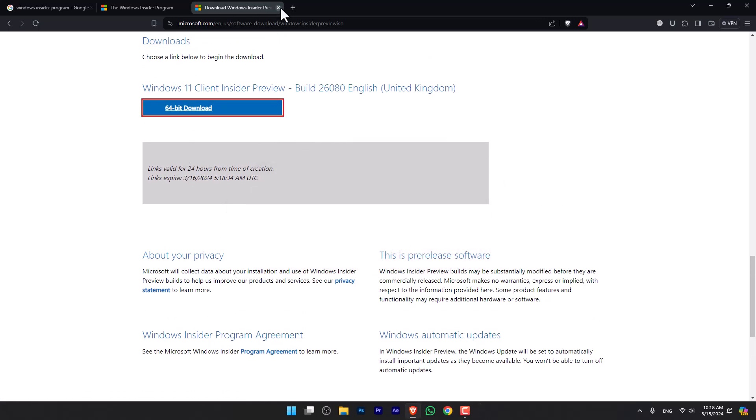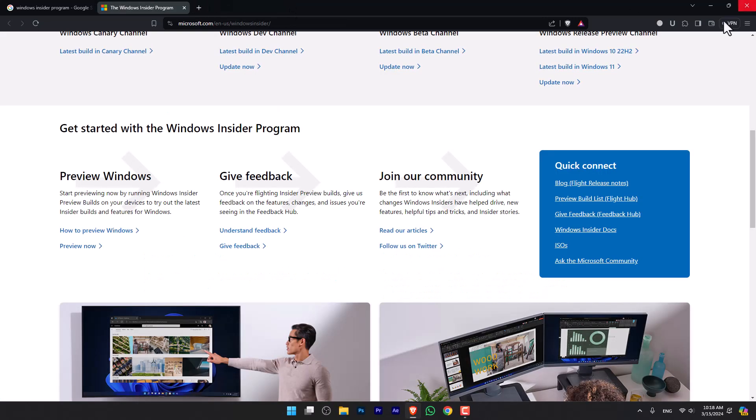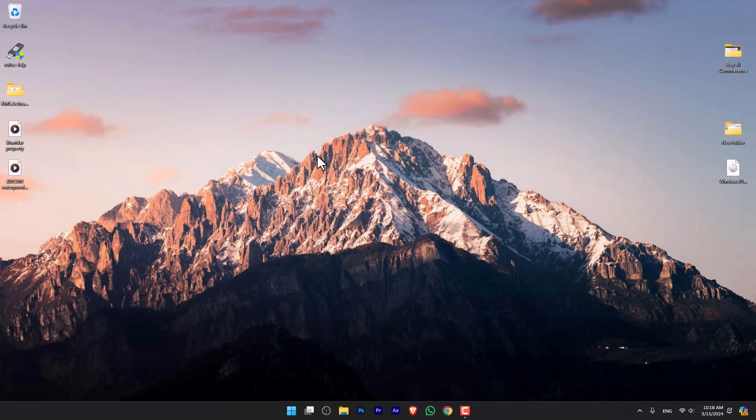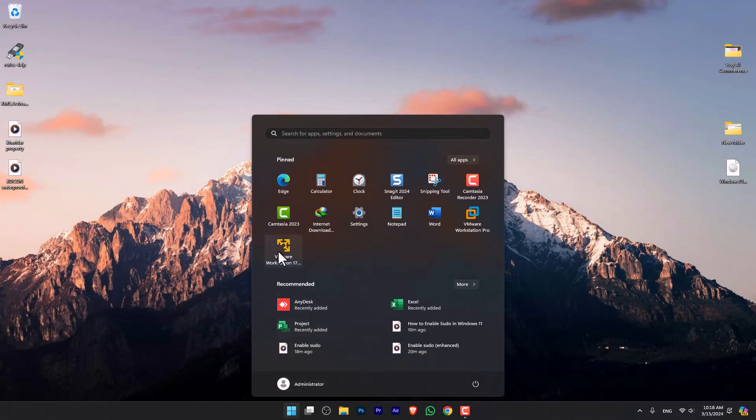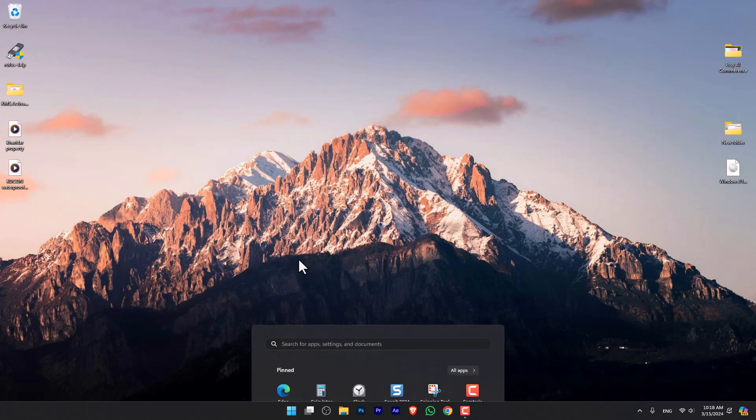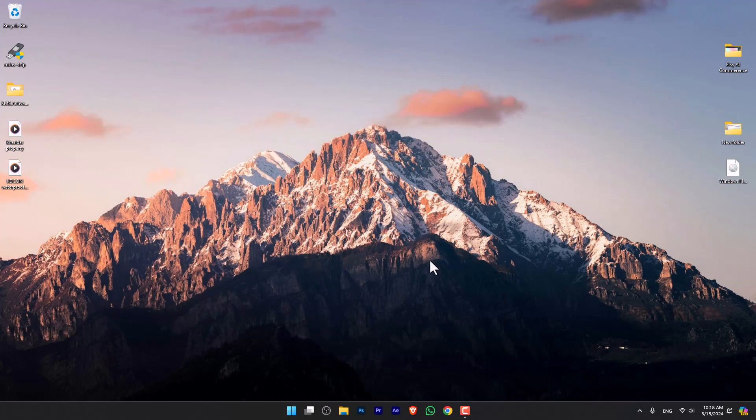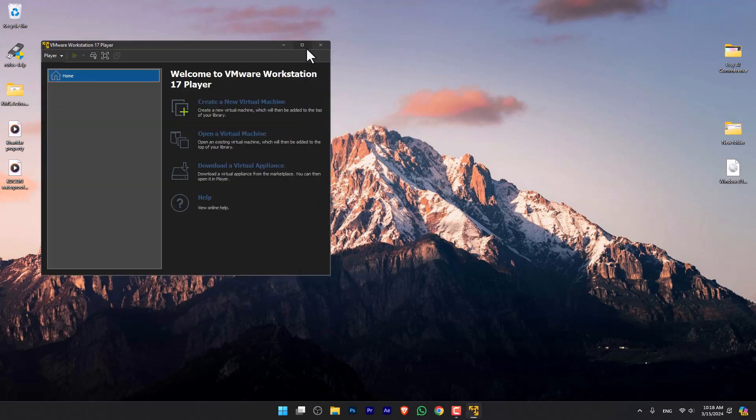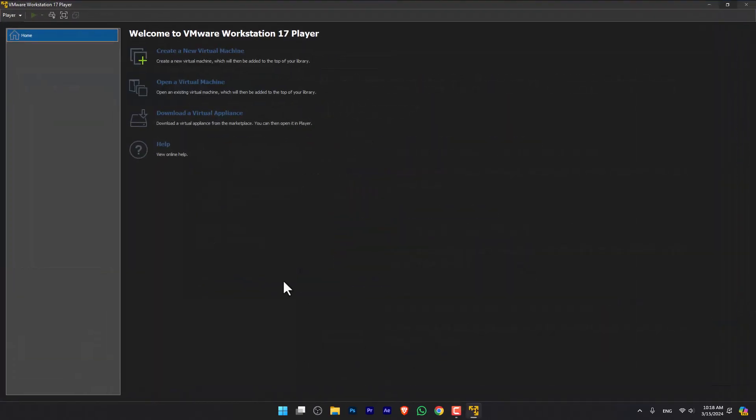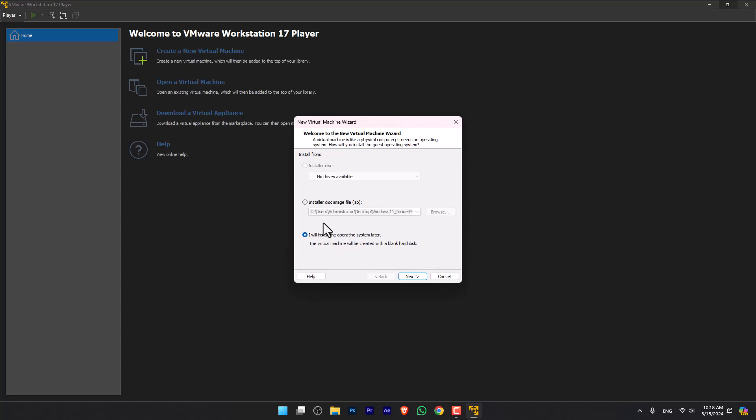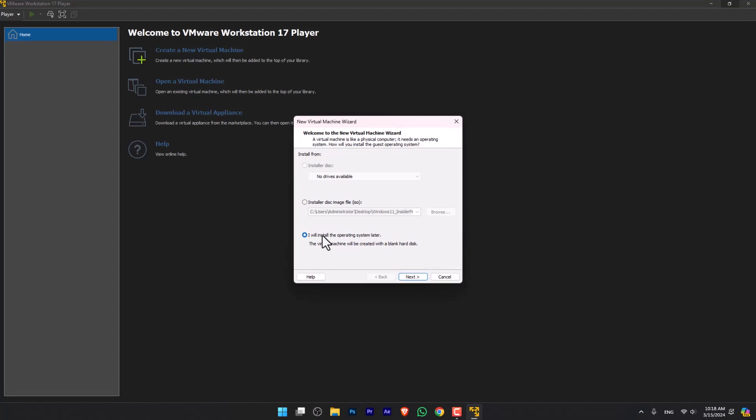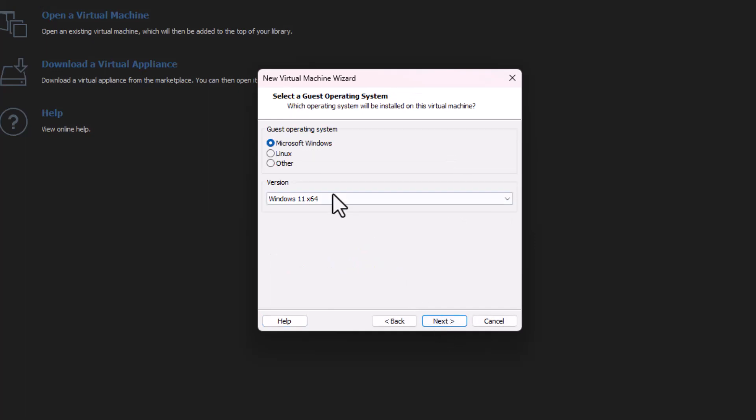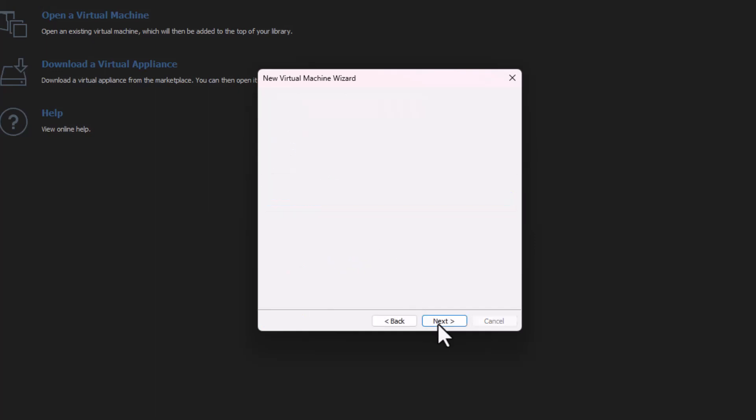Once you've gotten all the files, you have to open the VMware Workstation Player that you've installed. Now simply choose Create a New Virtual Machine, choose I'll Install the Operating System Later, or you can select right now, it doesn't matter. Following that, you have to select Microsoft Windows, I'll be selecting Windows 11.